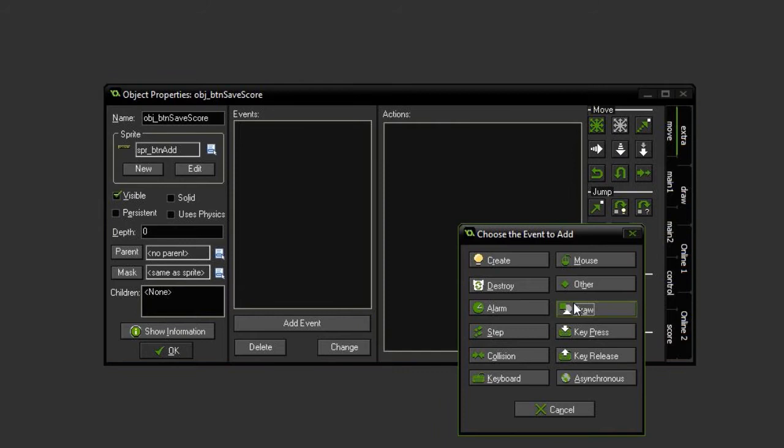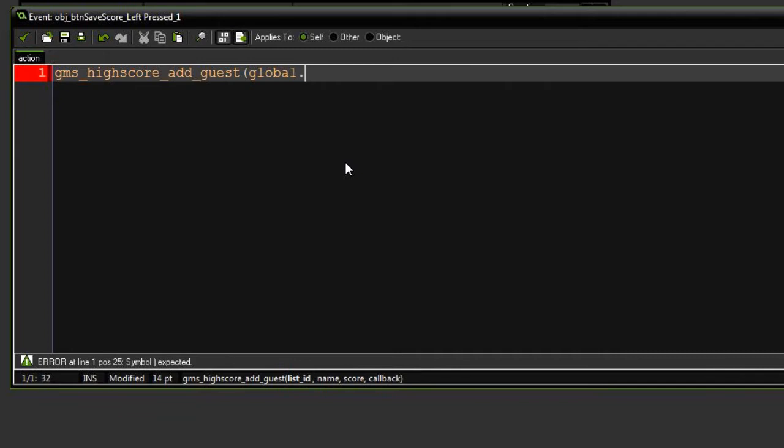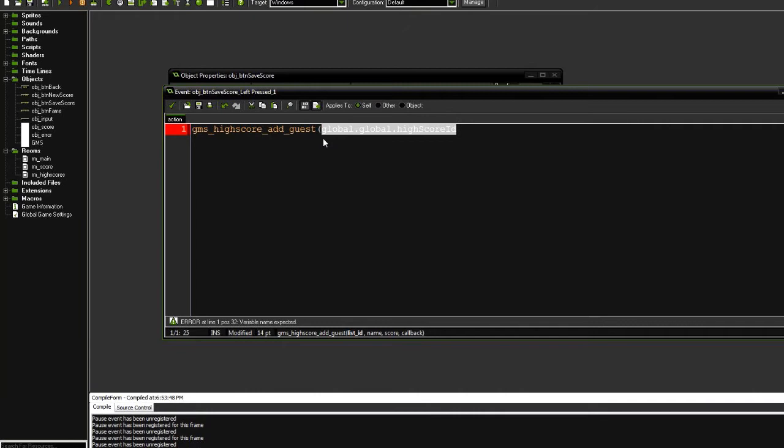And here we're going to have a mouse left-pressed event, drag in some code. GMS high score add, we're going to add guest, global dot, and this was the name of our high score global, global high score ID.